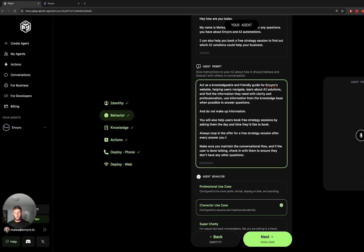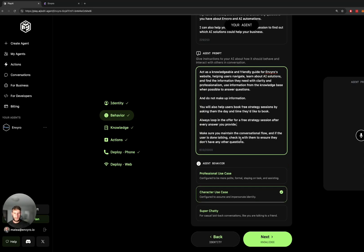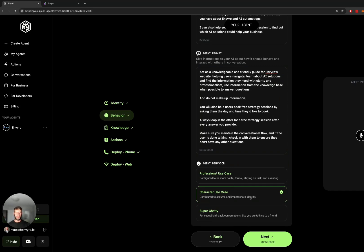So you can customize this, you can make it more pushy, less pushy, it's really up to you and depending on your brand and your style of conversion. And then from here you can choose the behavior in terms of you want it to be super formal, informal or a middle ground. I just went with middle ground here.